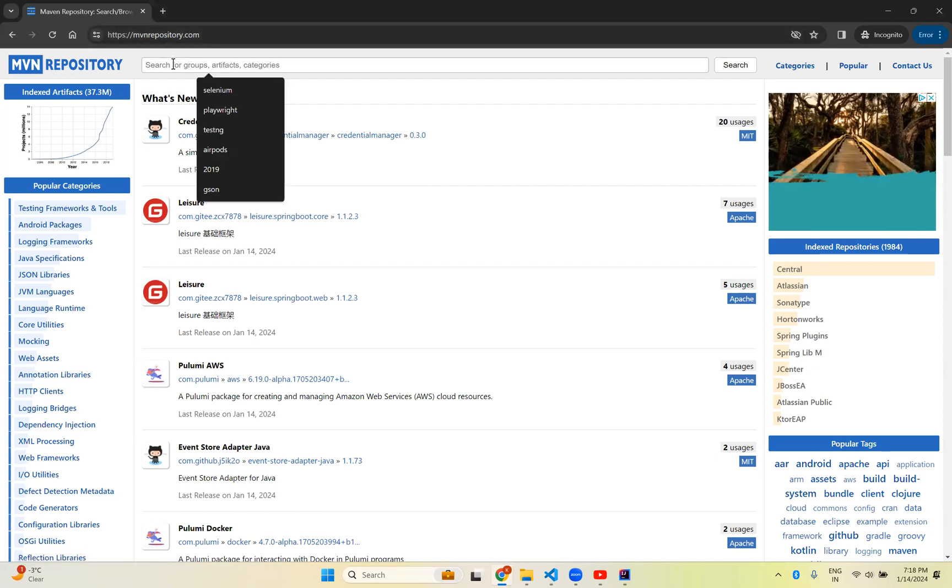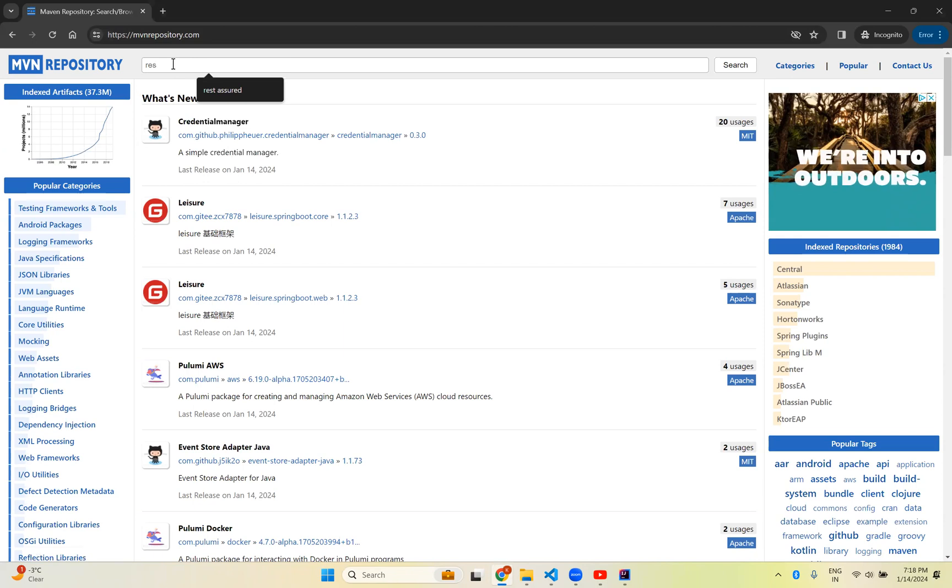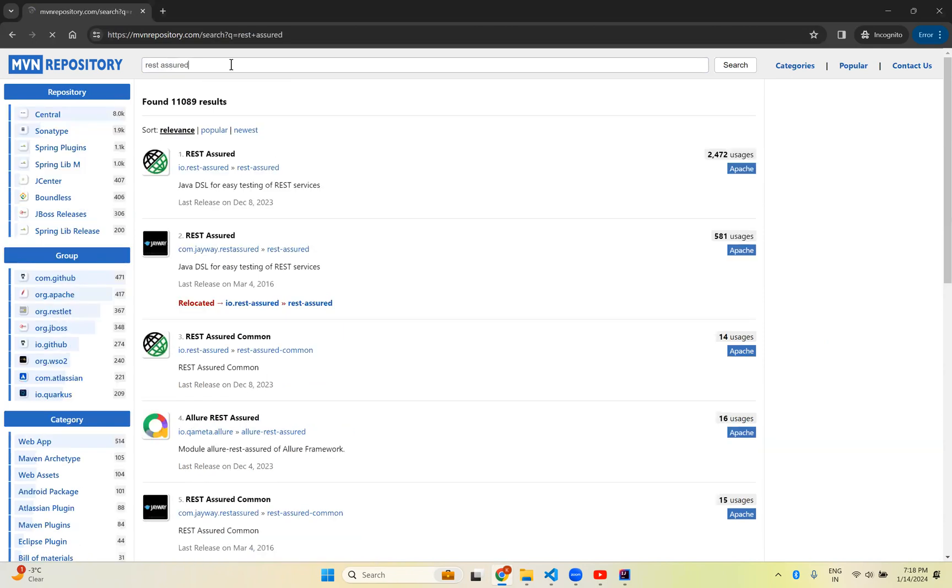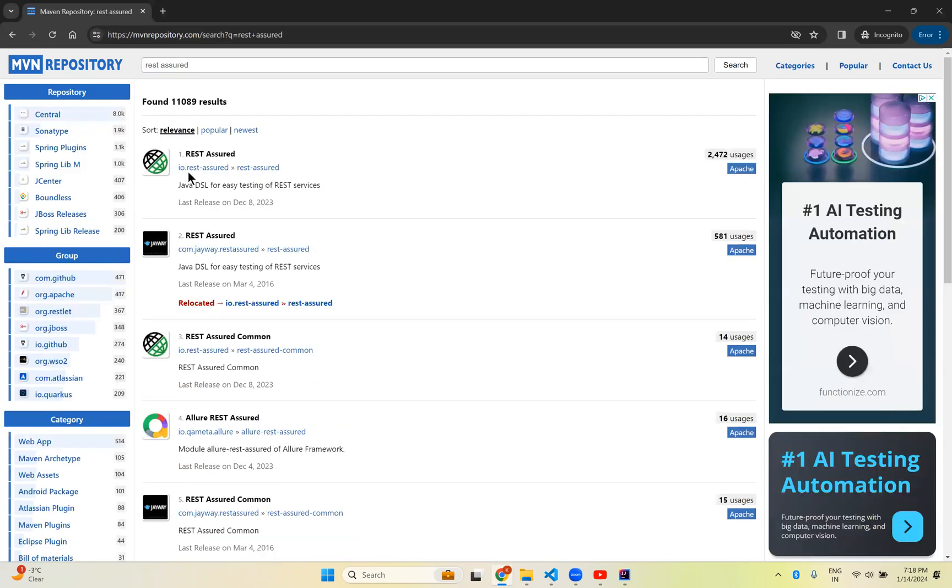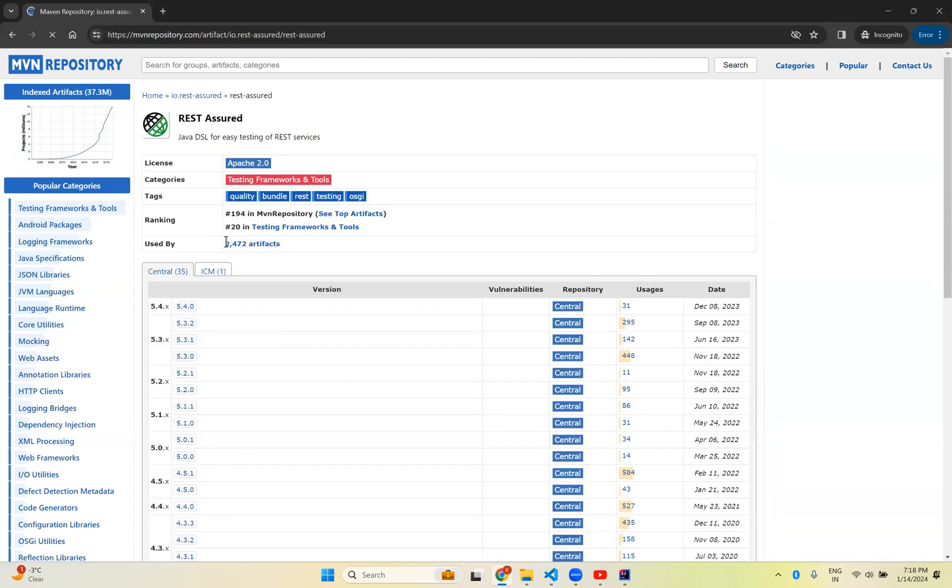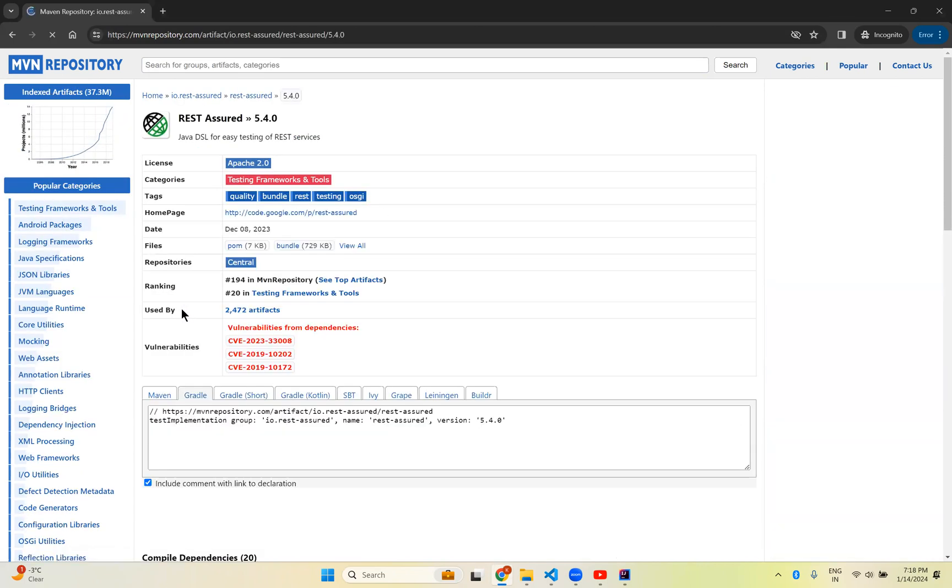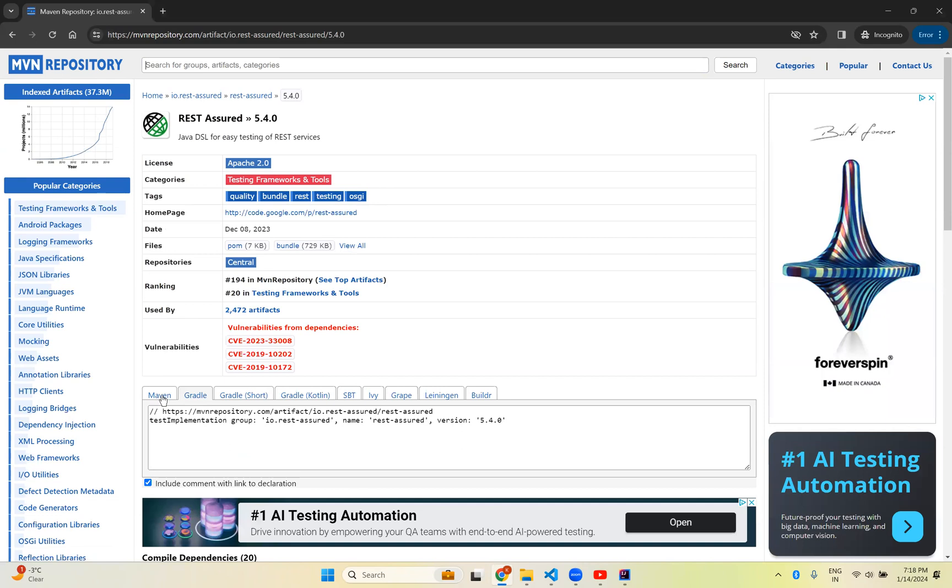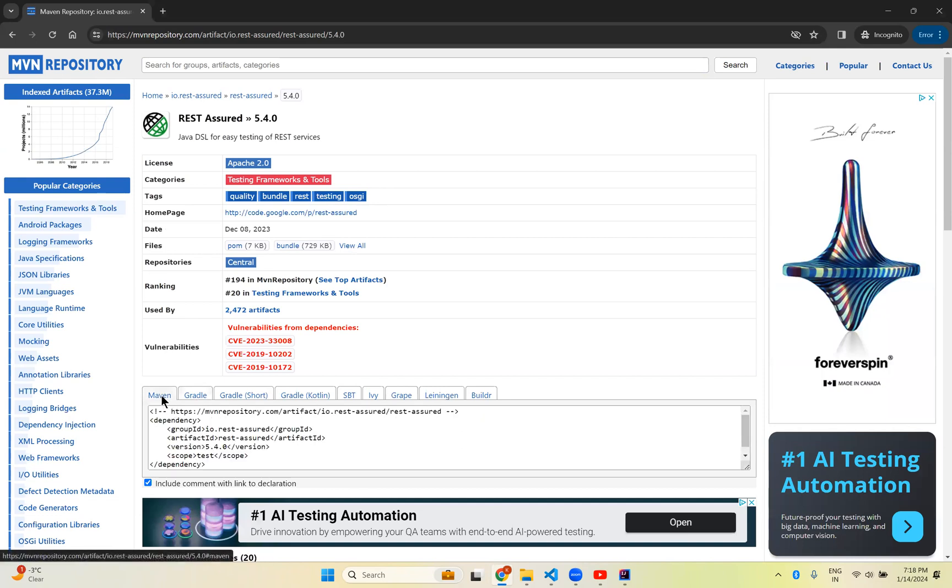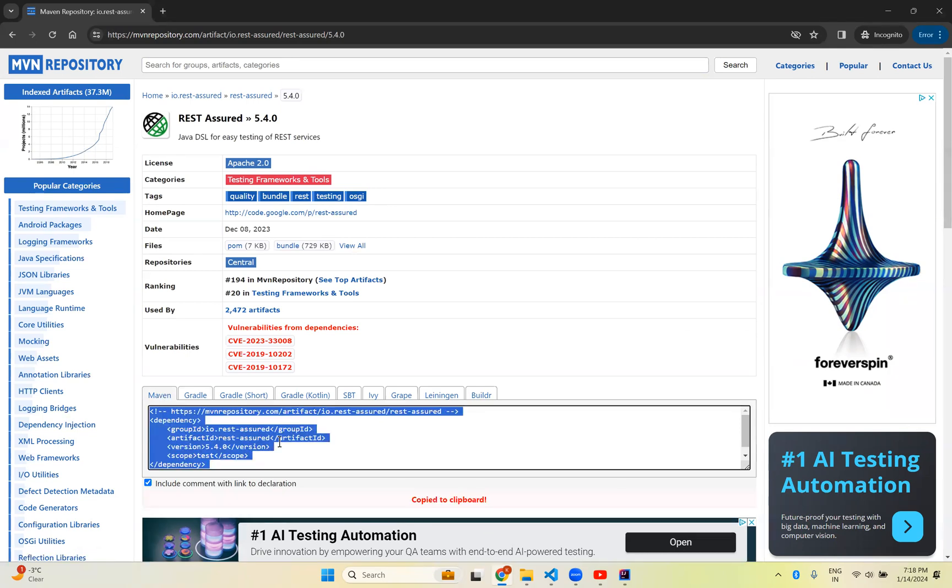The first link is io.restassured REST Assured. Click on this. This is 5.4.0. Click on this. You see that you have multiple options. I need Maven. So click on this Maven option. Maven tab. Click anywhere. But automatically it will copy to your clipboard.